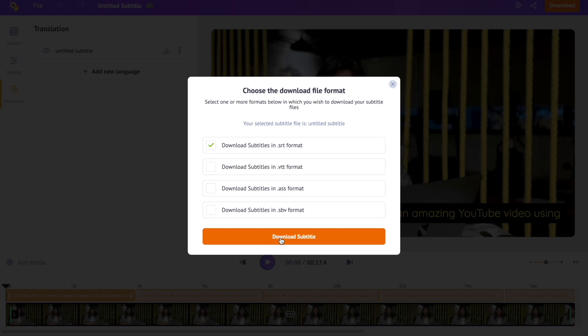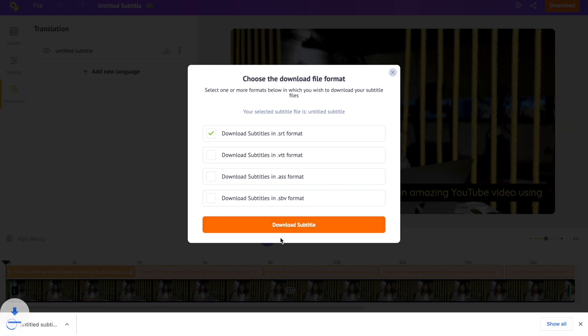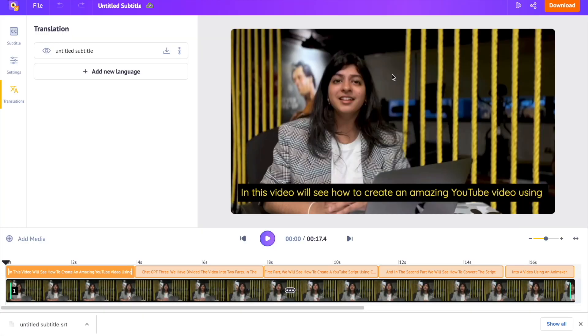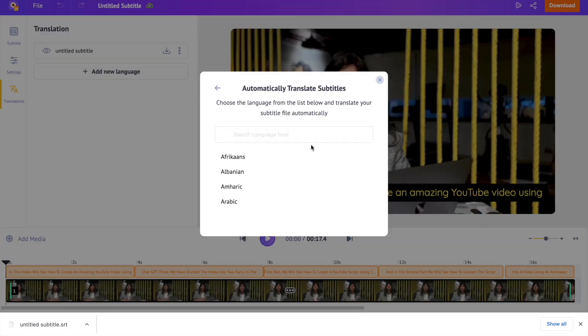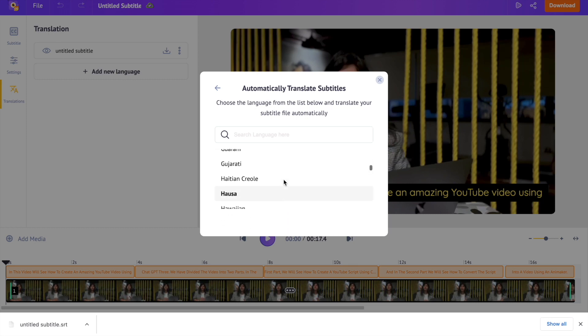This option is very helpful if you are planning to add subtitles to YouTube videos. You can translate this auto-generated subtitle into different languages and add it to the video. To do so, click the options, add a new language and translate from original. Now select the language of the subtitle from the list.